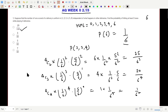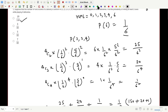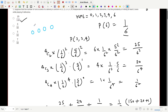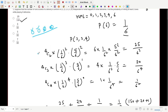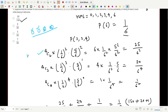For exactly two sixes in four deliveries, we select two balls using 4C2, multiply by (1/6)² for the two sixes, and (5/6)² for the two non-sixes. This gives the probability of exactly two deliveries being six.